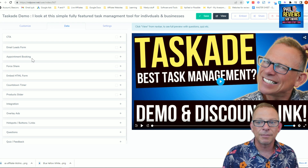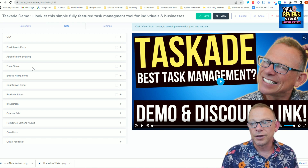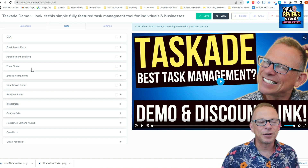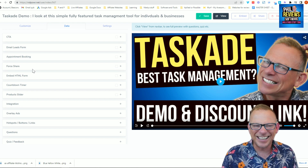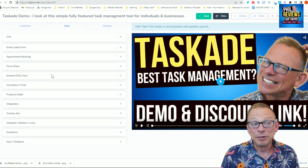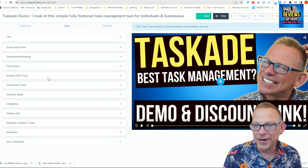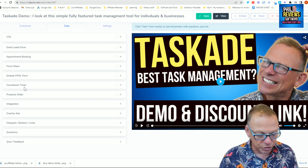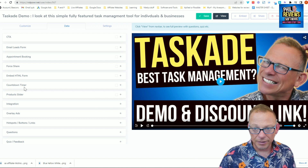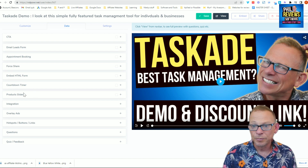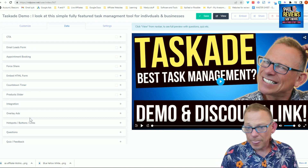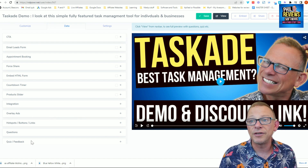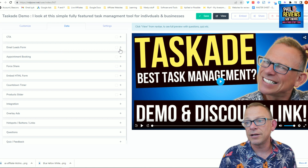Just have a look at what you can add. You can put an appointment booking form, you can make them share your video - you can stop it at a certain point and say if you don't share this you're not watching the rest of it. You can put a form via HTML code. Countdown timer is very good - if you're launching a product you can show a countdown at a certain point. Product slider, integrations with other apps, you can put adverts on there as overlays. And quizzes and feedback too.